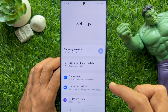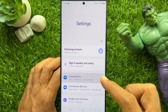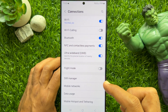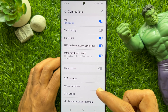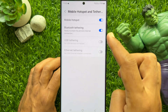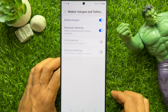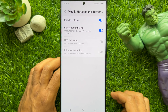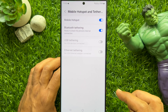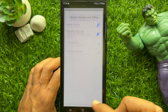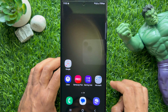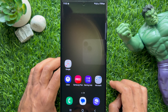Right now Mobile Hotspot is on, but the Mobile Hotspot indicator icon is hidden from the Quick Panel. These are the steps to hide the Mobile Hotspot icon on your Samsung Galaxy smartphone.